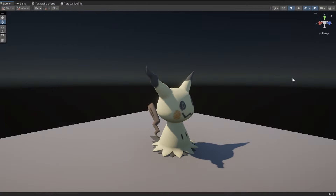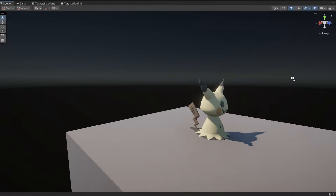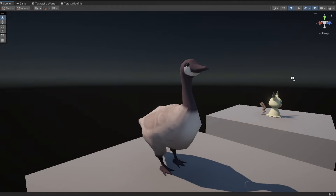I originally chose Mimikyu to test my effect on, but even better, I'll use this goose mesh, because there's still no goddamn goose Pokémon, and this is the closest I'll get until Gen 10 ends up being based on Canada. Also, it's been my Discord profile picture for the full year I've been procrastinating from making this video.